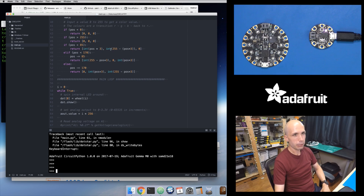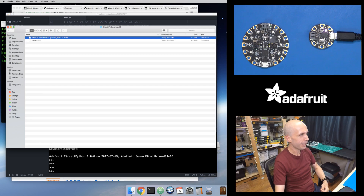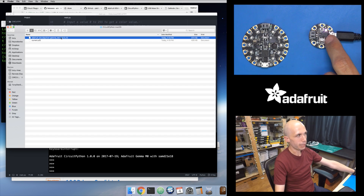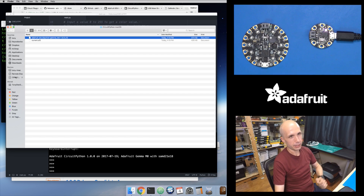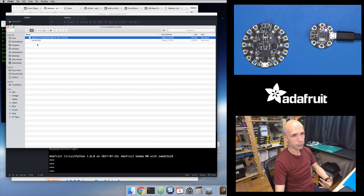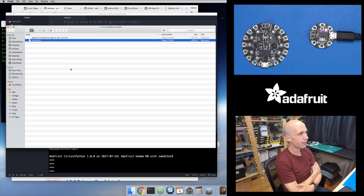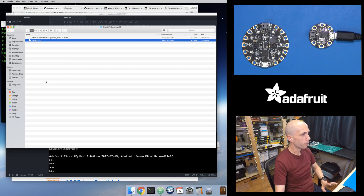To summarize loading firmware on the Gemma M0: double-press reset, get into bootloader mode, see the Gemma Boot drive, drag your firmware over and you're good to go. If you get an out-of-space error when you drag the .uf2, rename it to a short file name like current.uf2 and then drag that over to the board.